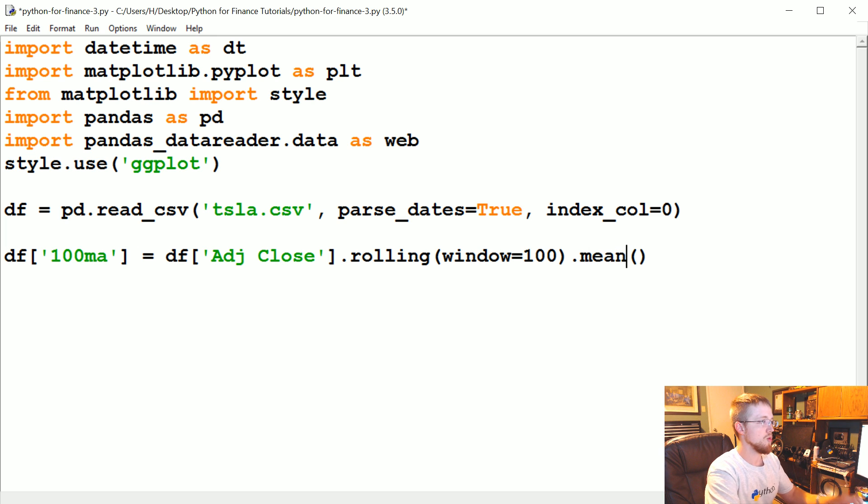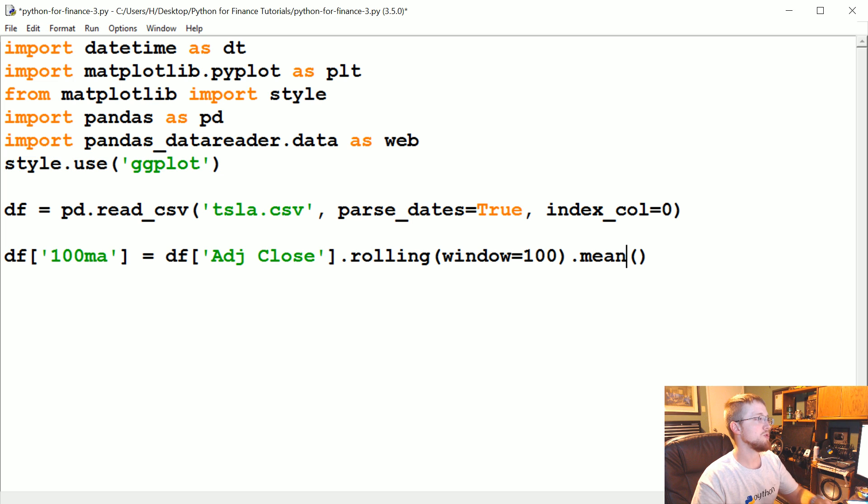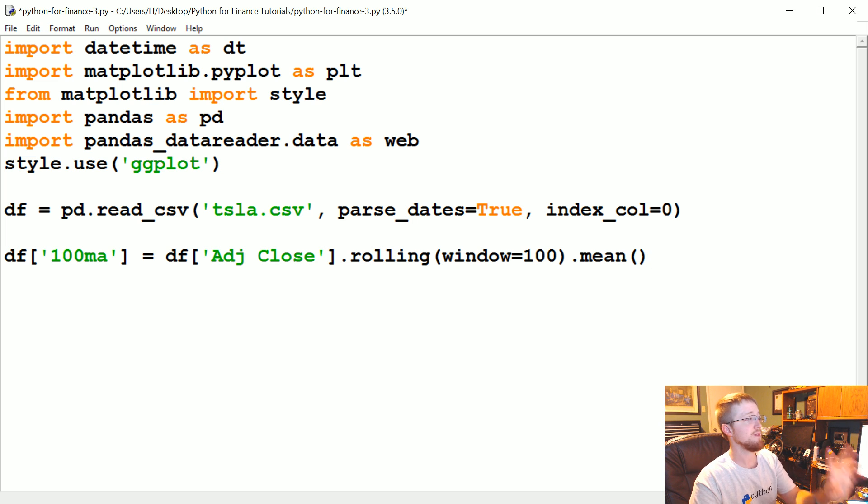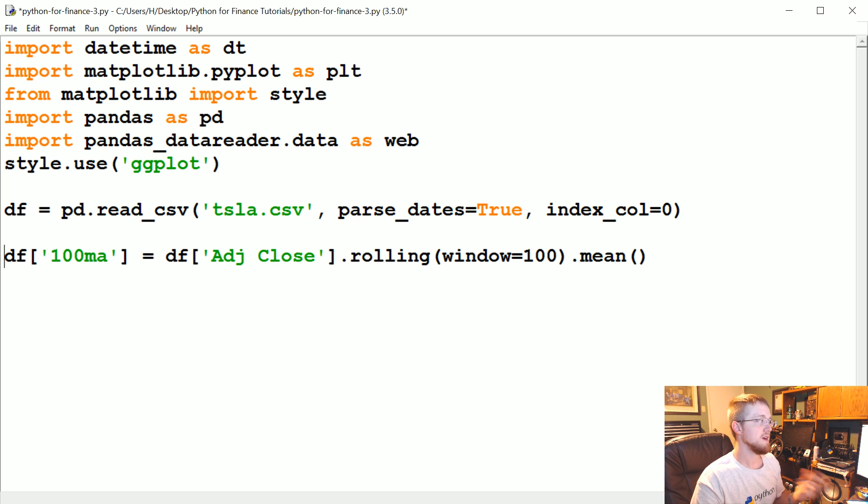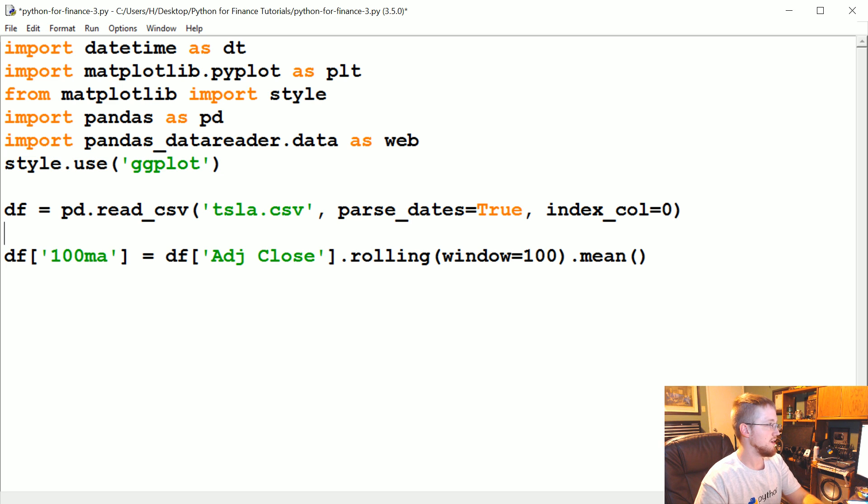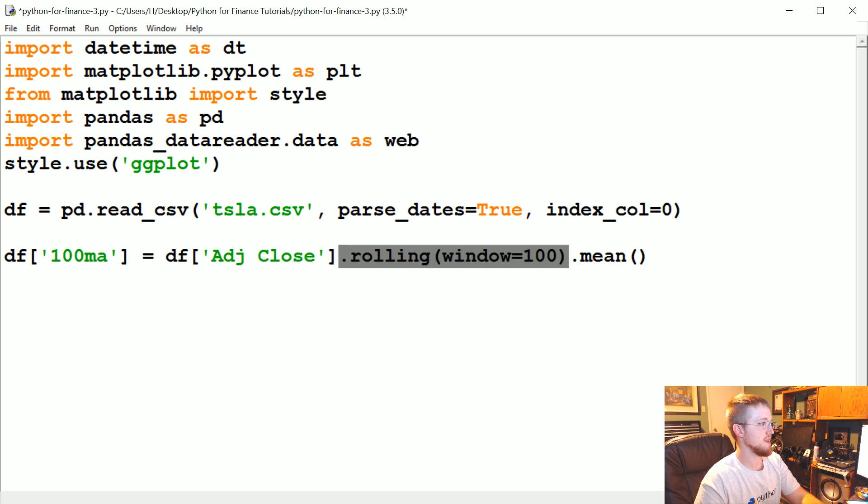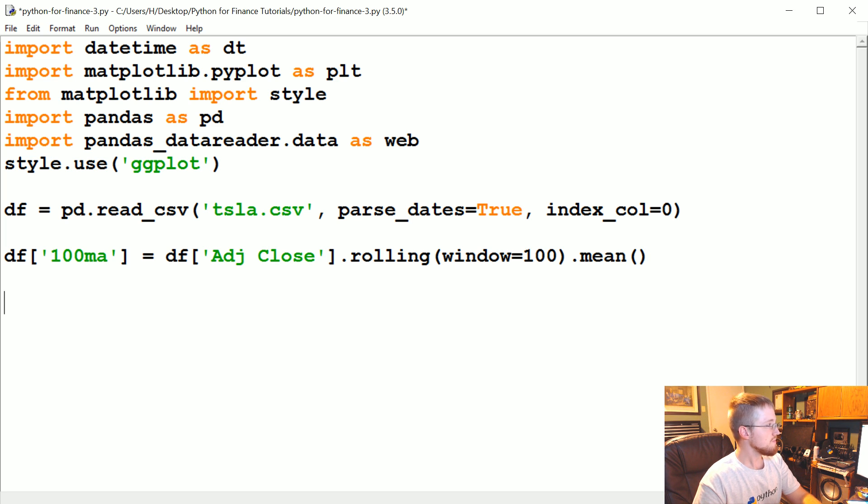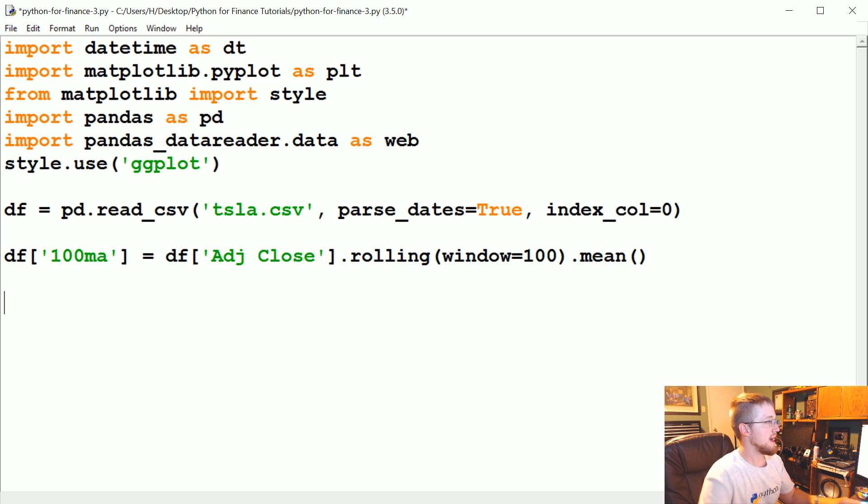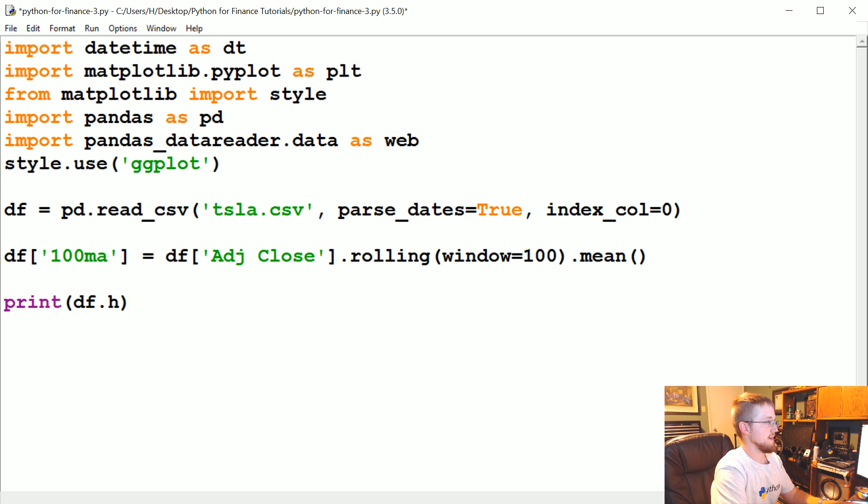So this is how we do 100 moving average. This is a little different from the relatively recent syntax for pandas, so again if you are a long time user of pandas that's probably different than what you're used to. Now that we've got that we could do print df.head, we can look at it just to kind of see what we've got going on.